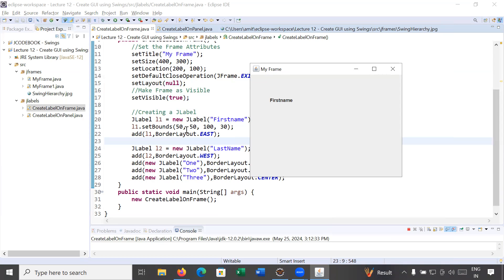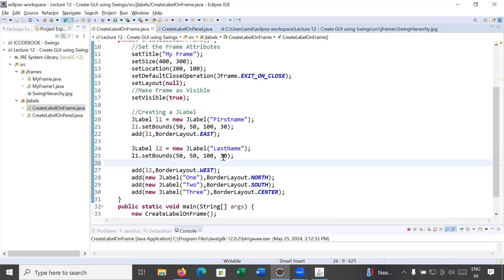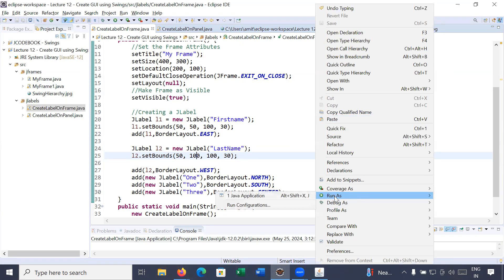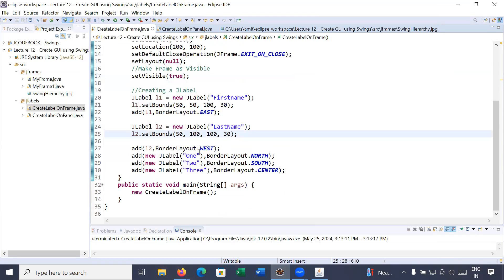From the left it is 50, from the top it is 50, the width is 100 and the height is 30. In the similar way you assign a custom location and size to label2 — l2.setBounds(50, y, ...) — change the y location so 'Last Name' comes after 'First Name'. Running it, you can see 'First Name' and 'Last Name' positioned correctly. In the same way you can set the location of more labels.